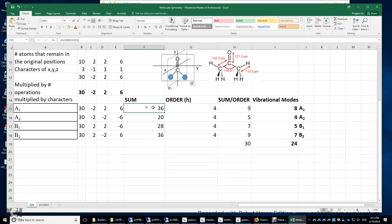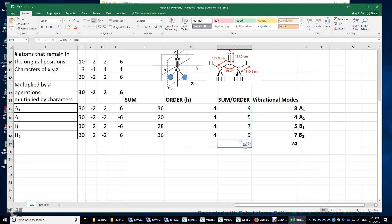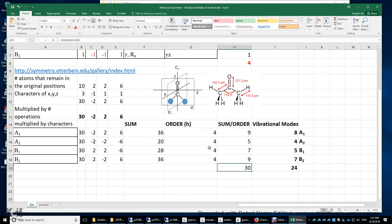Then we divide each sum by the order, and drag it down to get all four values corresponding to the four irreducible representations. Summing these up, we have a total of 30 different irreducible representations corresponding to the 30 motions of this acetone molecule. Why 30 motions? We have 10 atoms, and each atom can move in the x, y, and z directions, giving a total of 30 motions.